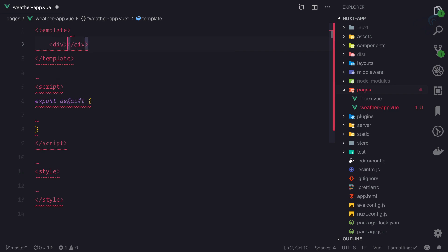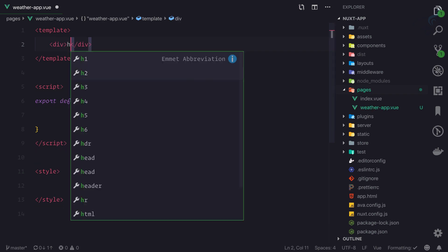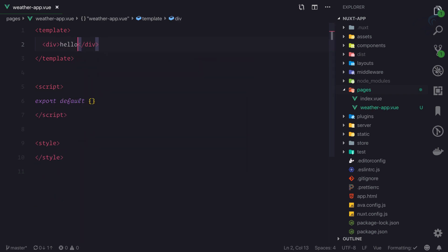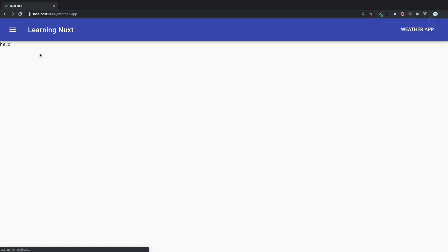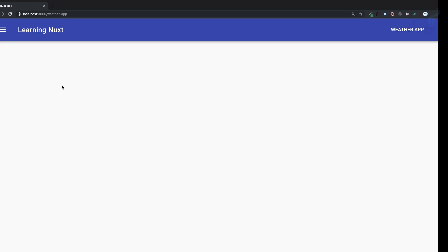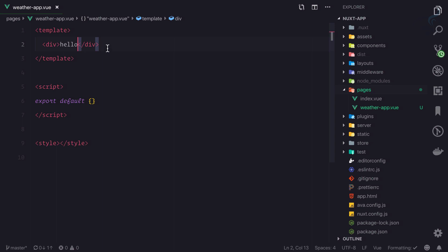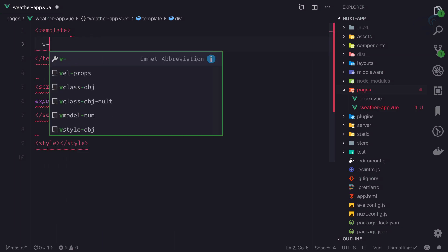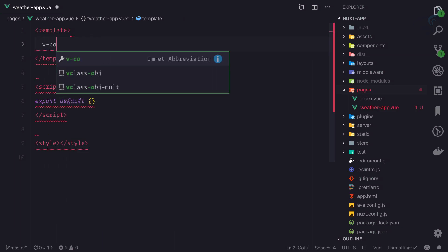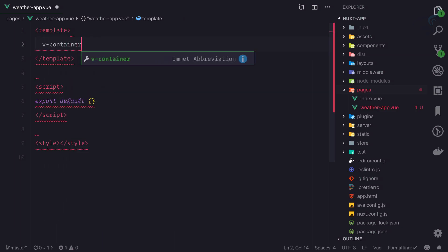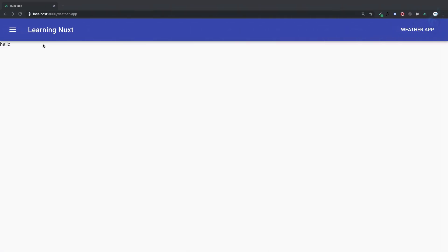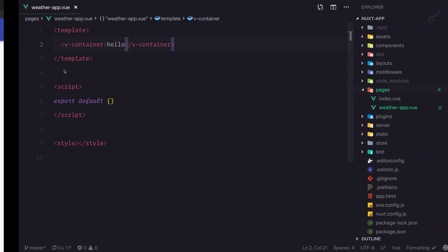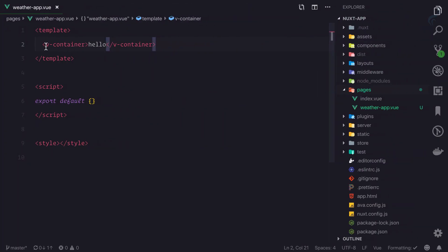For now I'll add 'hello' inside a div. If I refresh the page, you can see the hello text. But we need some margin, so we can use v-container. After adding that, you can see the hello is here.